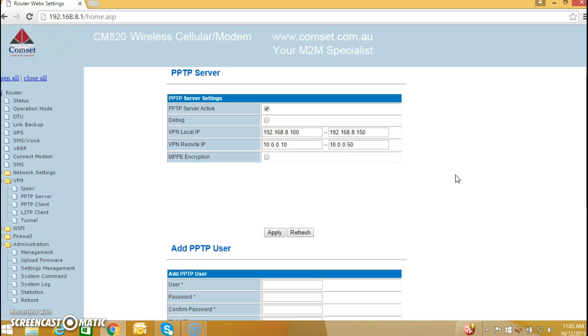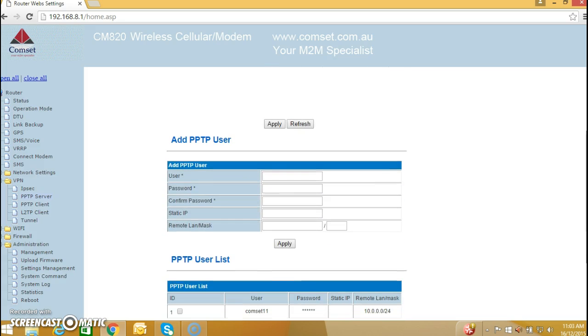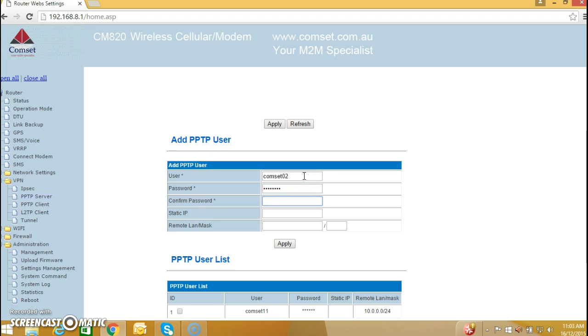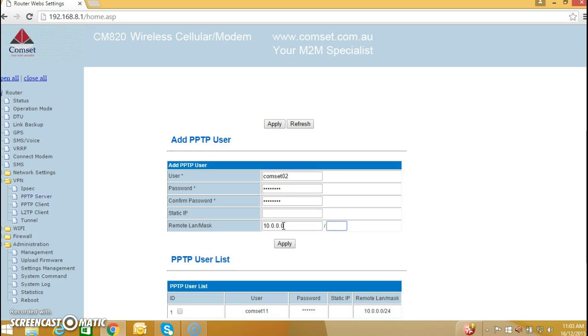The second thing we need to do is to add a PPTP user. I am going to call it compset02 for example. Password is also compset02, and the LAN mask is 10.0.0.0/24. And I hit apply.